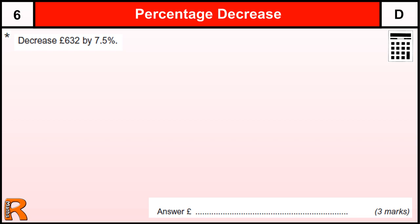Here we have a percentage decrease question. It's a star question — a very silly star question, and I'll tell you why in a minute. Decrease 632 by 7.5%.